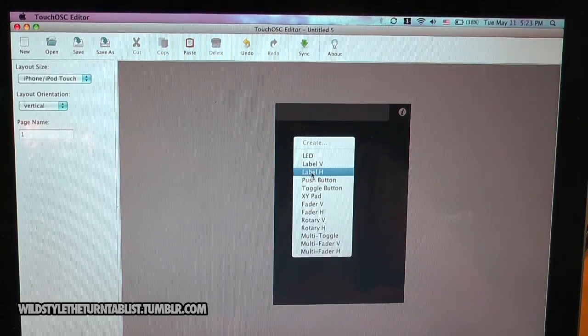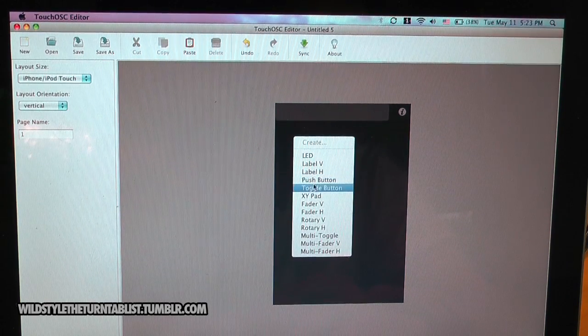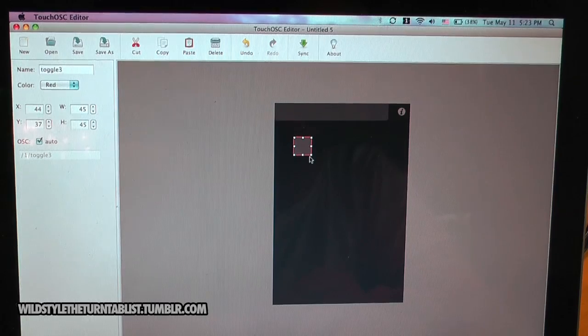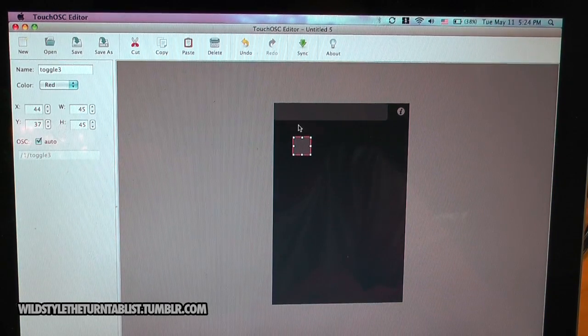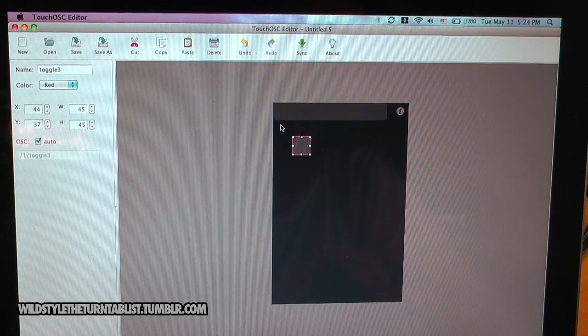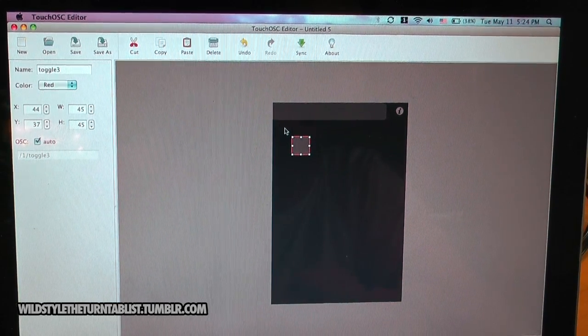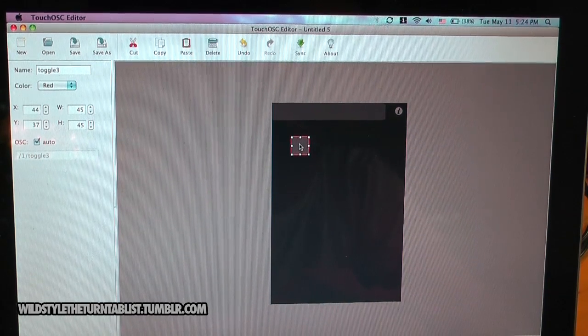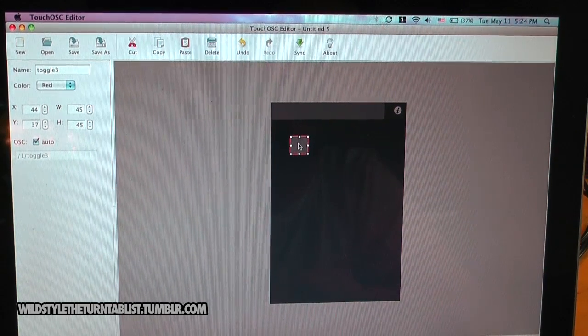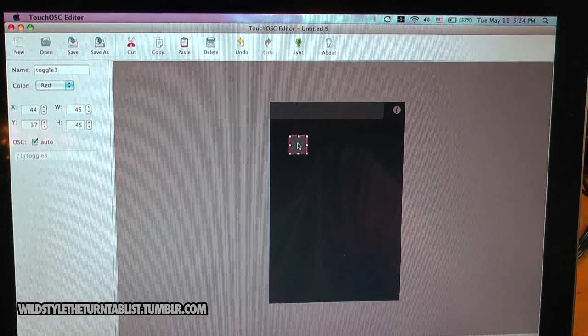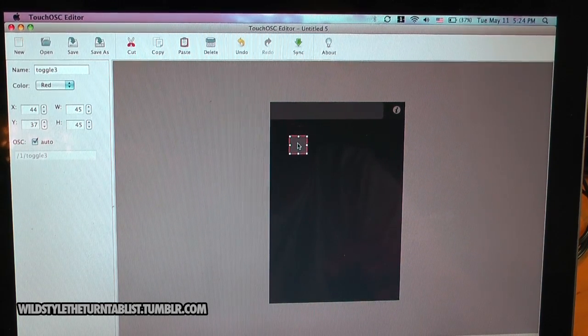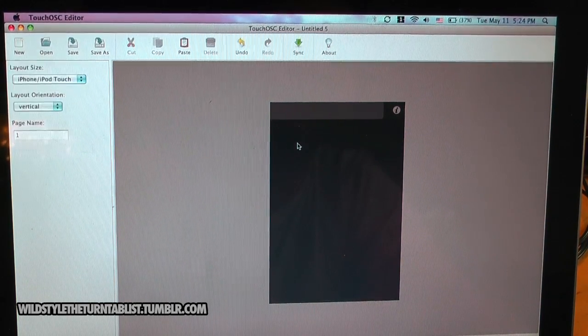They also have a toggle button here. This is a button that is used for things that your program needs to be constantly applied, like a play button. You don't want to use this for a cue, unless it's a program that depends on you holding the cue button for the song to continue playing.